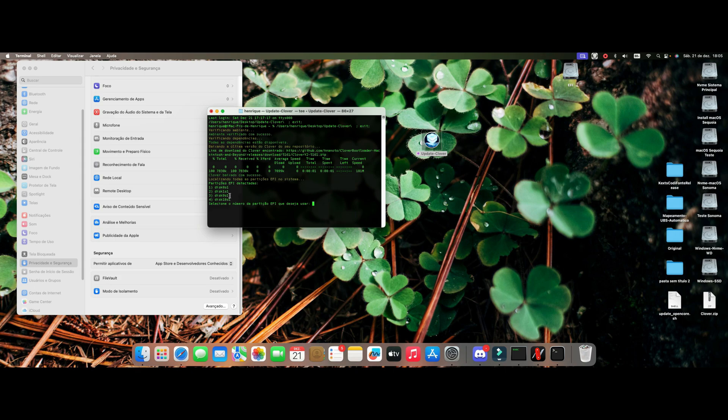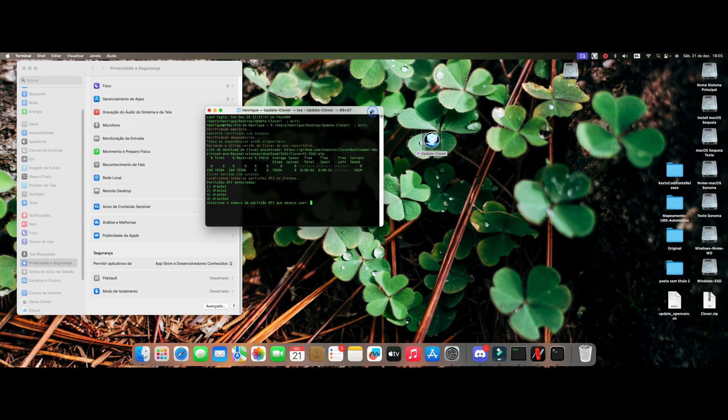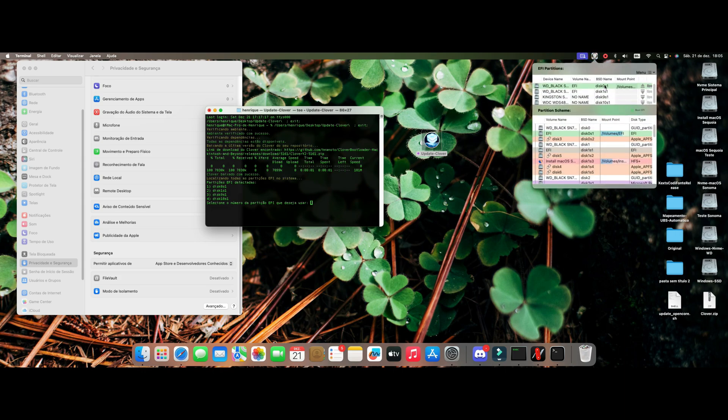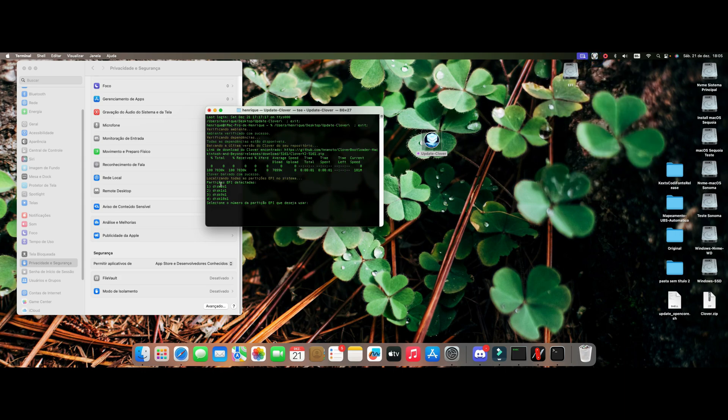I have several EFIs in this case. I have Windows, I'm also using Linux, so I have a lot of EFIs here. Just checking, mine is 0S1, so I'm going to direct here to option number 10S1. Just enter number one here, give an enter and it will do the update work.